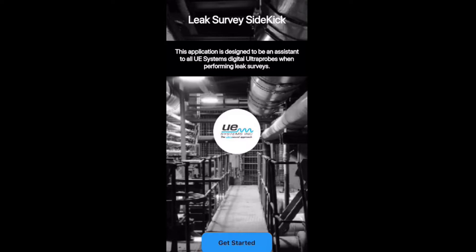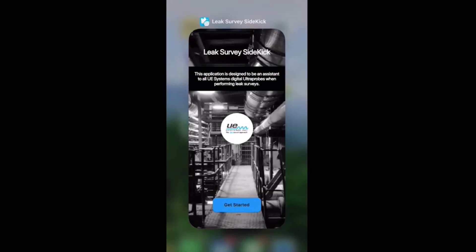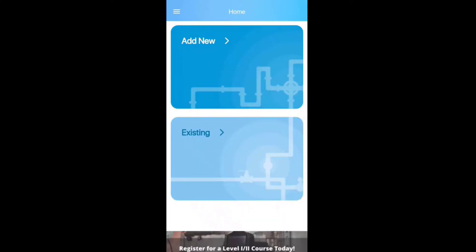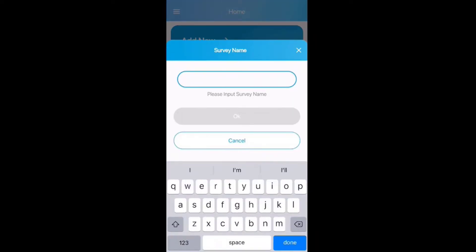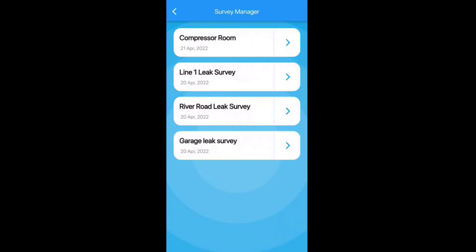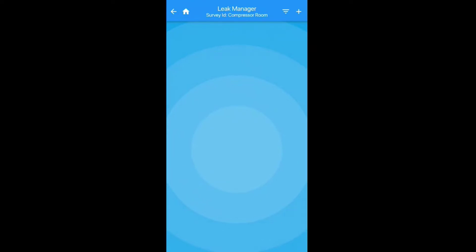To show what the actual leak app looks like — the icon — when you search 'Leak Survey Sidekick,' you'll see this icon right here. Tap it, tap 'Get Started,' and it brings you to the home screen where you can either add a new survey or look at an existing survey. We're going to tap 'Add New,' type in a name — 'Compressor Room' — tap okay, and you can see the survey manager window showing all your surveys. Tap 'Compressor Room' to start adding leaks.